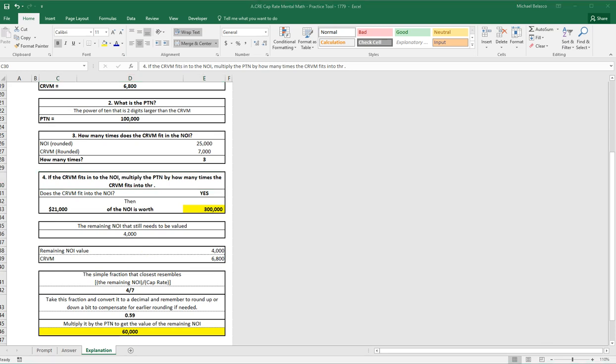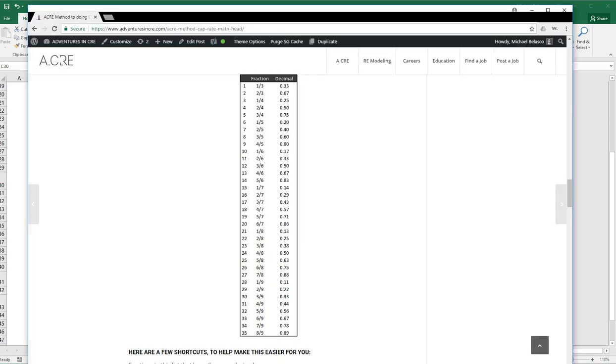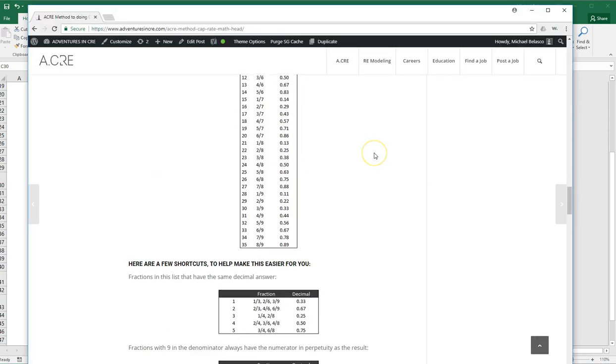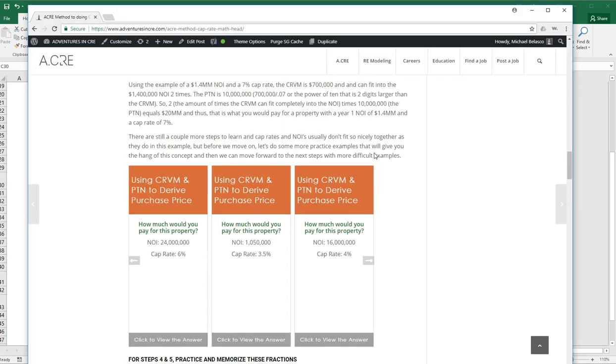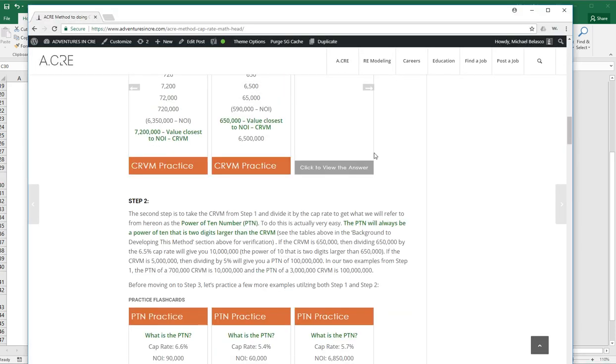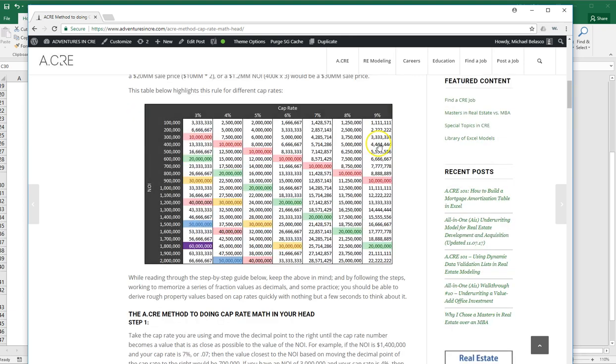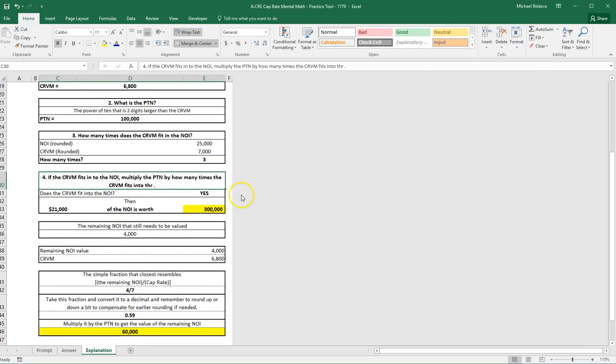If it's not clear enough here, you can always go back to the post to reread the specific section that you're working on. This post and this practice tool should be very sufficient in helping you get pretty good and really fast at doing cap rate math in your head.